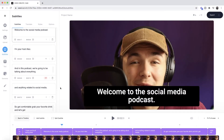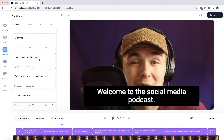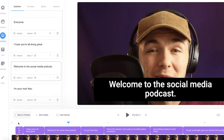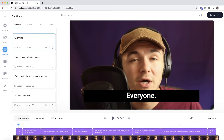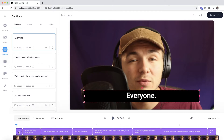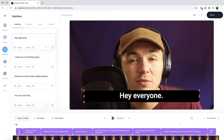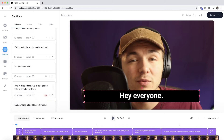Now we've generated our closed captions automatically. I'll show you how to edit the text and timings for each closed caption. Play your video through and make sure you check that all the text is correct. For example, my very first closed caption says "everyone" instead of "hey everyone" because I slur the two words together. To change this, just click on the closed caption and type out the corrected text. So I'll type "hey everyone."